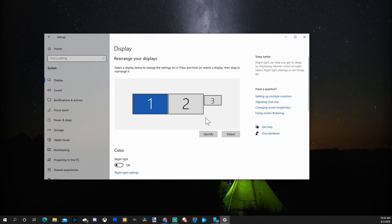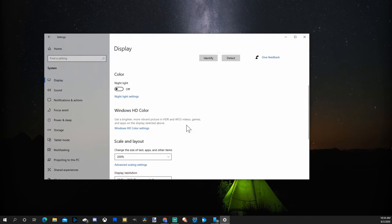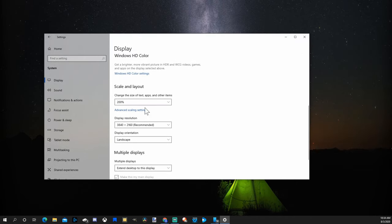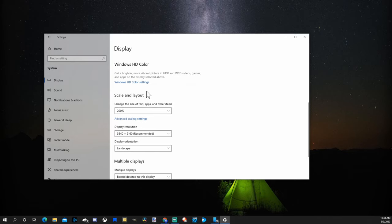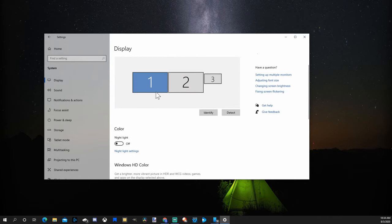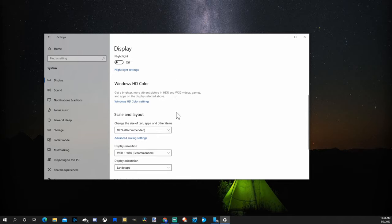Now each one of my monitors on my computer have their own scale and layout options. So you will have to apply these to each additional monitor. Right now mine is at 200%. Let's go to my third monitor, which I'm recording on, and then scroll down.